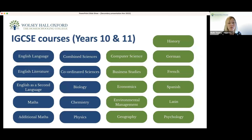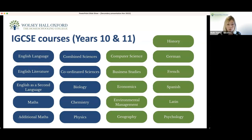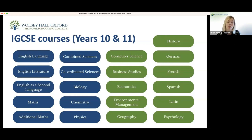Moving into the first examination year — the IGCSE phase — you can see that the core courses have multiplied, with many more blue boxes. This ensures homeschoolers can pick an appropriate level of core subject course in English, Maths, and Science that suits their abilities. We continue with English language, which is English first language, and English as a Second Language, and we add in English Literature. We would always recommend that students studying English Literature are studying English first language alongside it because of the level of language required to respond to examinations based on poetry and novels.